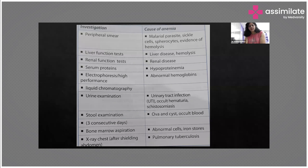We order renal function tests in case of severe anemia to rule out any renal disorders, where protein levels will be decreased — and thus, in spite of supplementing with iron, there will not be any increase in hemoglobin concentration. We also take serum proteins to plan treatment, and for higher setups we do electrophoresis to know the types of abnormal hemoglobins.